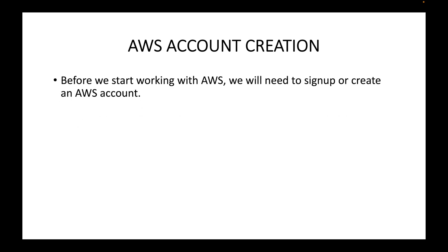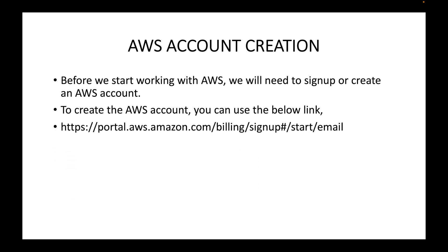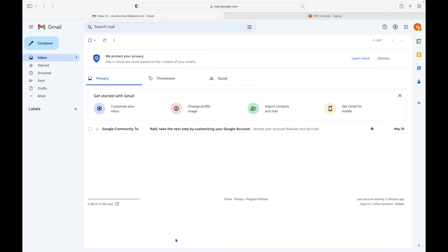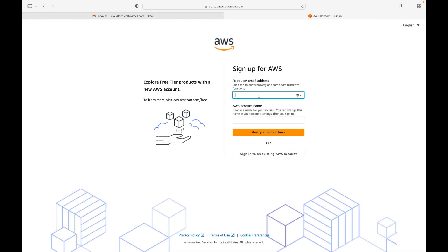Before we start working with AWS, you will need to sign up or create an account. To create the AWS account, you can use the link I'll be sharing in the description section. When you click on that link, it will take you to the signup page. It's very straightforward steps to sign up to the AWS console. First, we need to have an email account.